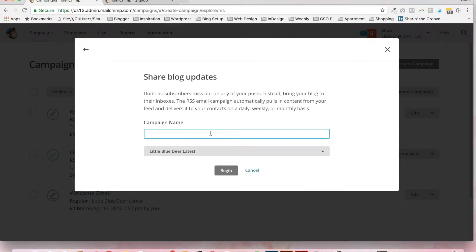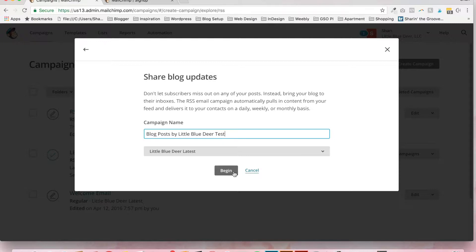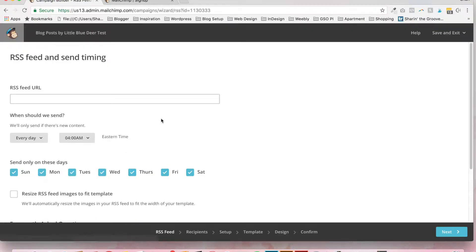The next thing that you're going to do is name your campaign. And you can name it something like Blog Posts by Little Blue Deer by your company name. And I'm just going to put Test for the purpose of this because I'm going to delete this. Click Begin.